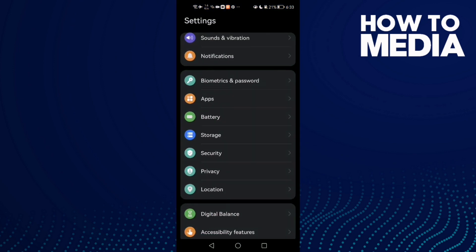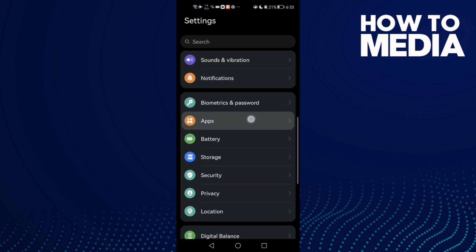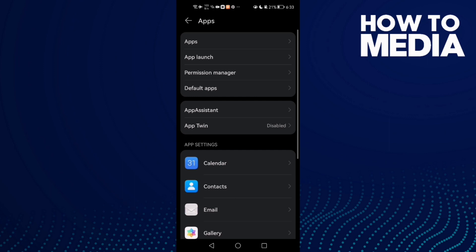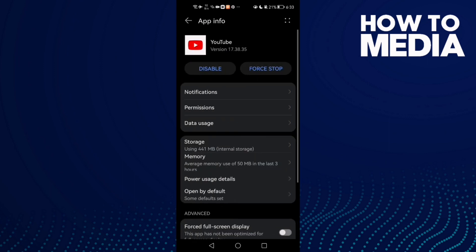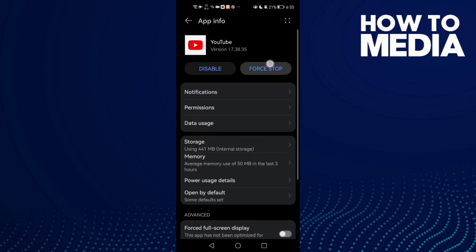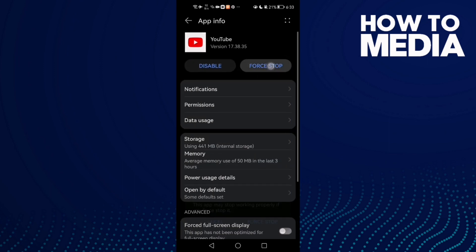Then go to Apps, and Apps again, and then go to YouTube and click Force Stop.